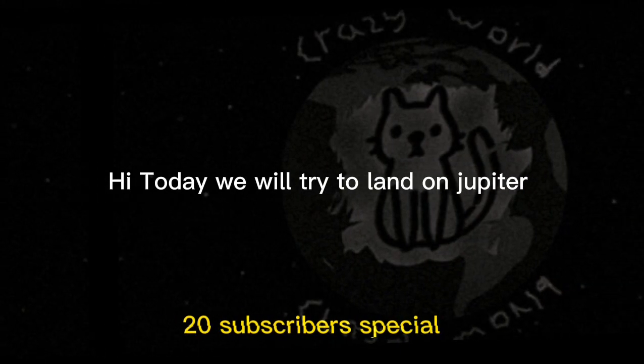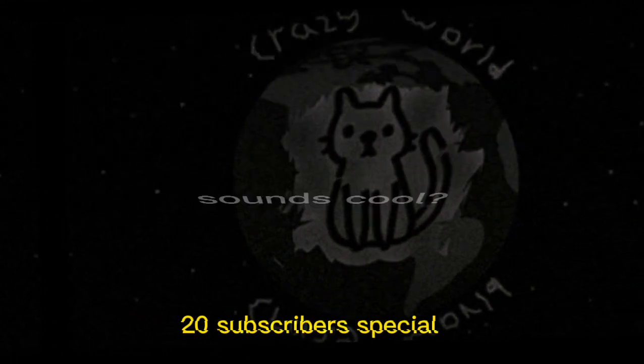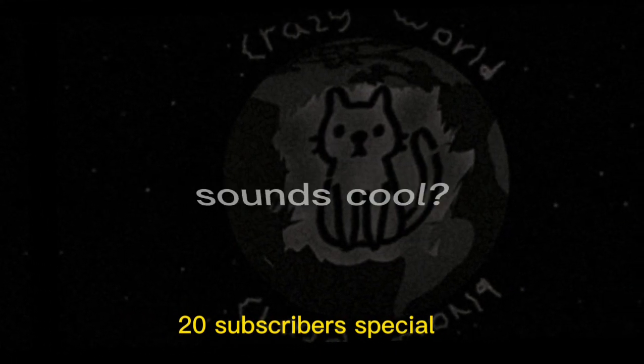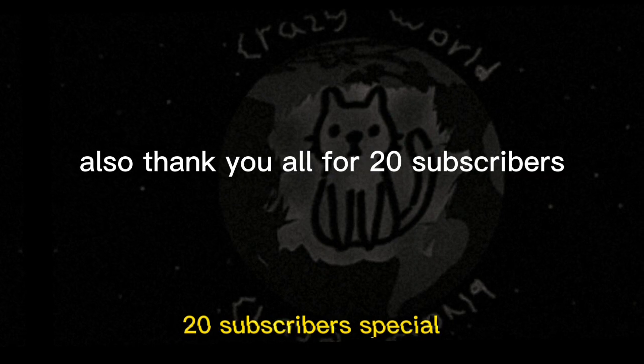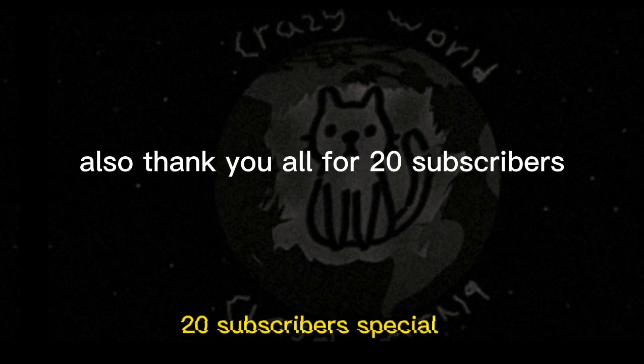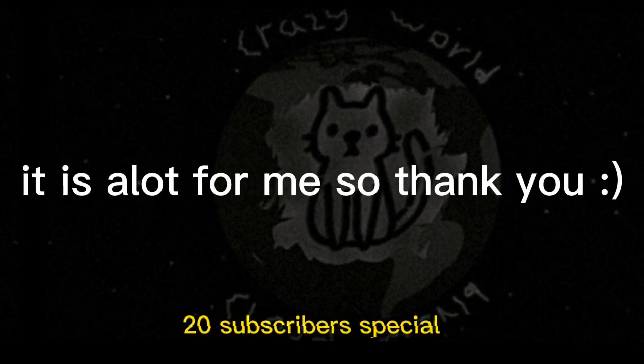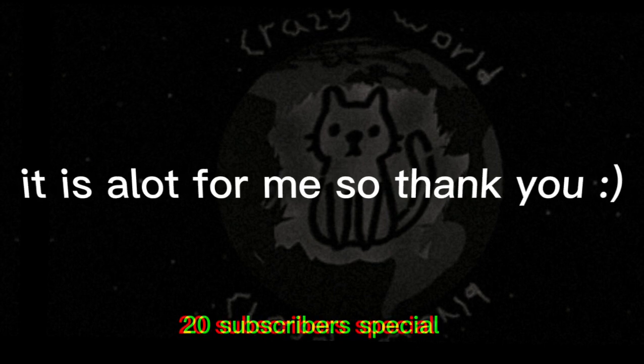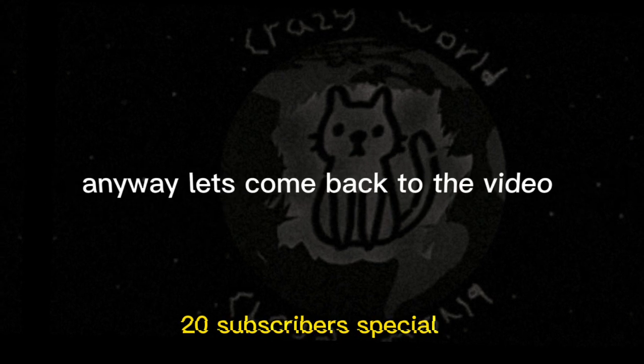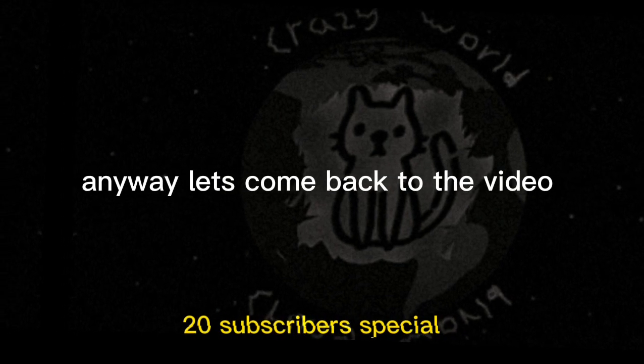Hi, today we will try to land on Jupiter. Sounds cool. Also, thank you all for 20 subscribers. It's a lot for me, so thank you. Anyway, let's come back to the video.